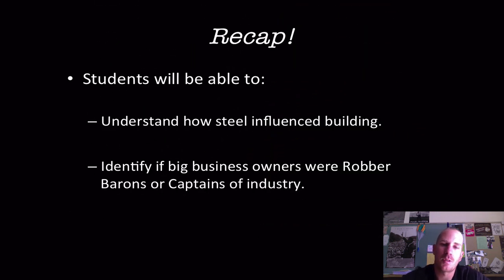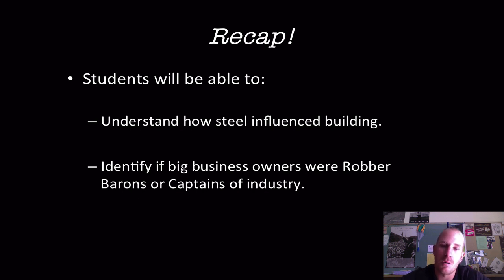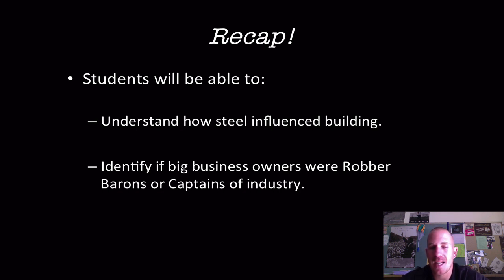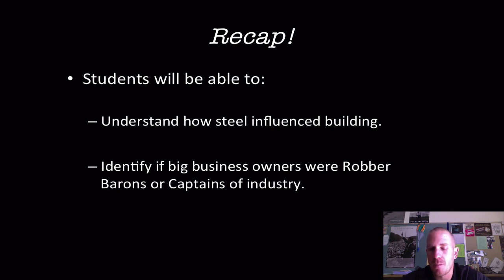Let's recap. You should be able to understand how steel influenced buildings — think back to the Brooklyn Bridge connecting Brooklyn and Manhattan, enabling people to live outside where they worked, and the ability to build upward rather than outward to save space. And you should be able to identify if big business owners were robber barons or captains of industry: were they using unfair business practices, or did they have a great idea, capitalize on it, and give away much of their money to help the greater good? If you have any questions, find me in class or send me an email. Thanks for watching, and we'll see you next time.